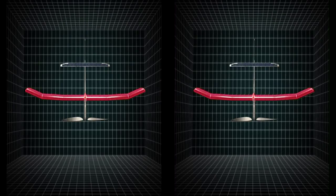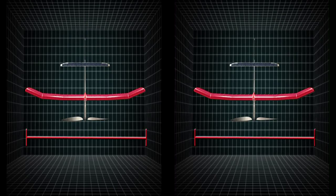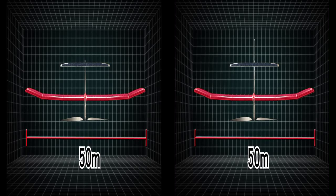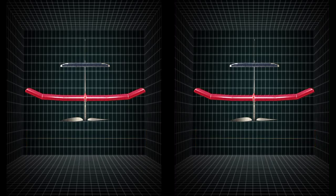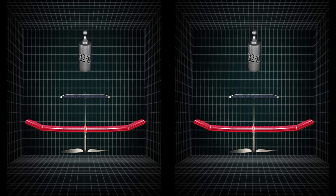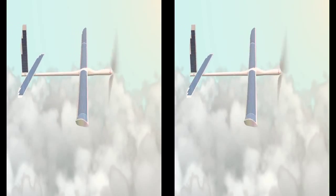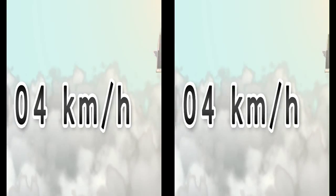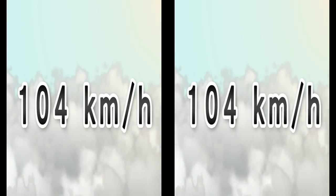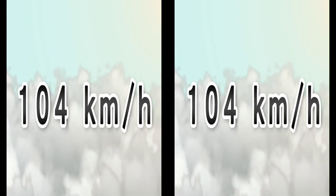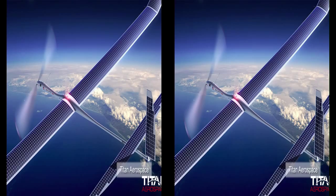Despite its massive size, Solara only weighs 160 kilograms and can carry a payload of 32 kilograms. It can cruise at speeds of up to 104 kilometers an hour, about 64 miles per hour.